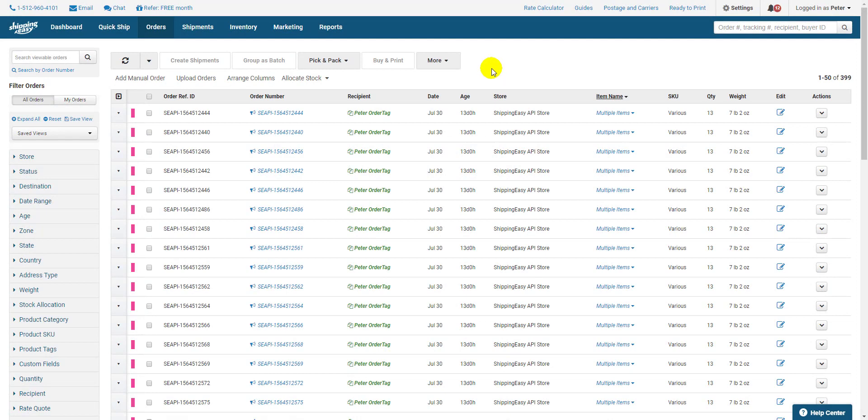Everything takes place right here on the orders page. You may want to split orders for many reasons, like fitting them into multiple boxes to save money and space. Select the order you want to split.